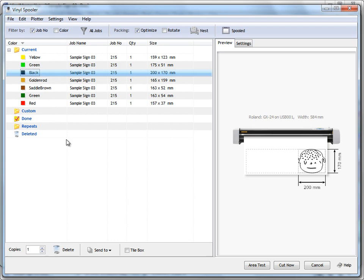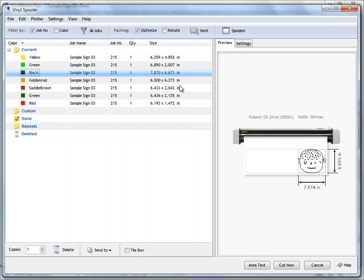They're all color separated. Down here I've got the job name — so this is the job back in the main program. This is my job number, I'm up to job number 215. I'm cutting one of these cut files and I've got my size here. If you want to change the units you're working with, you can come up to settings here and change it to say inches for example.